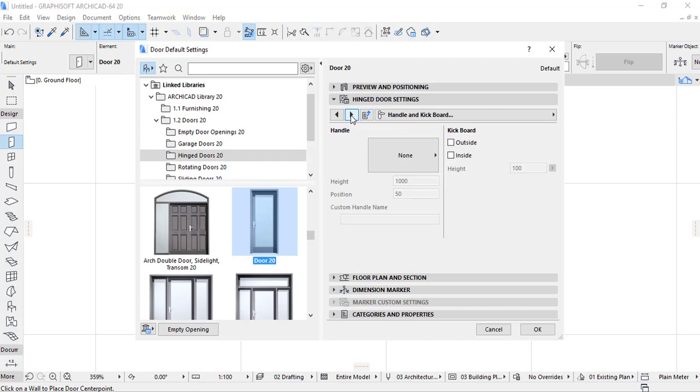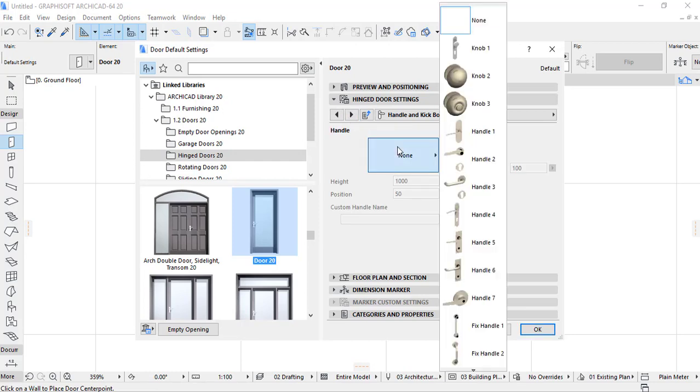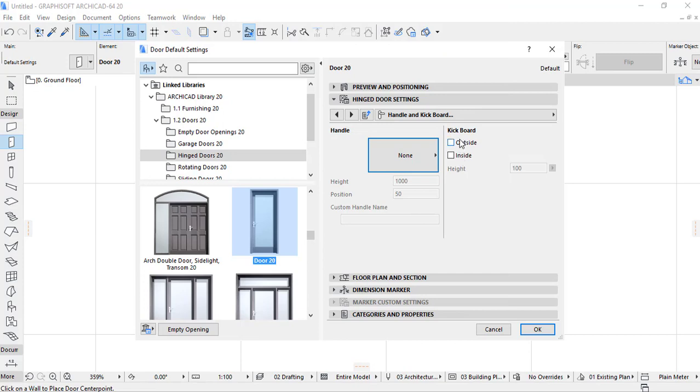Let's continue. Here there is a natural ventilation, you have to activate the natural ventilation or deactivate. Also here there is that different design of the door where you have to set the lower frame dimension on both sides. Also there is handle settings and handle designs where you have to provide kickboard outside or inside.